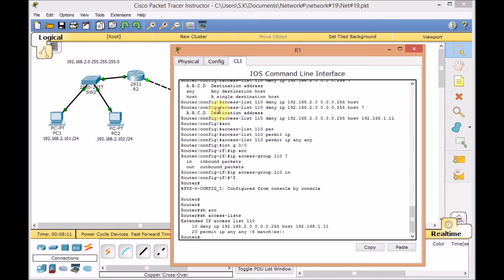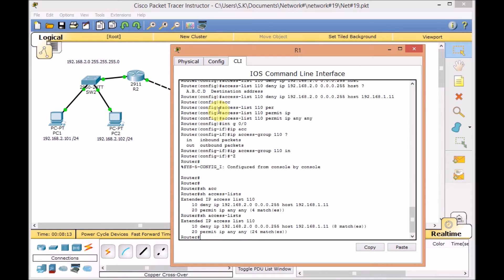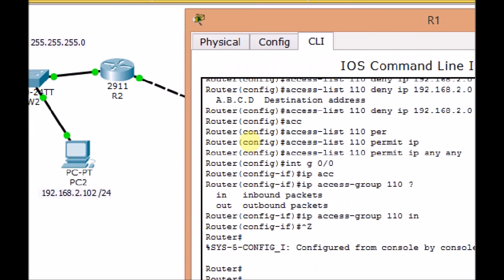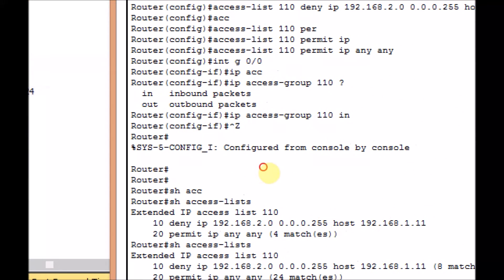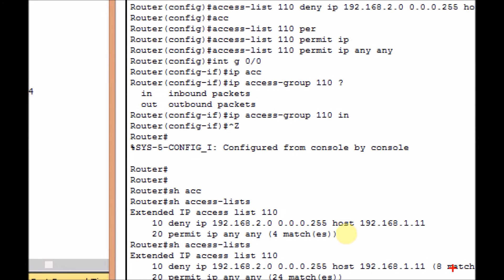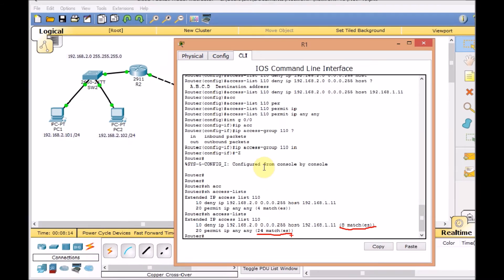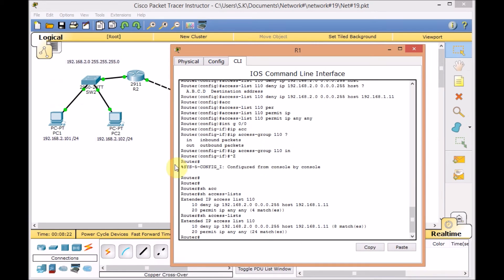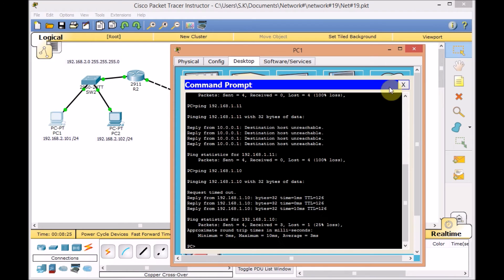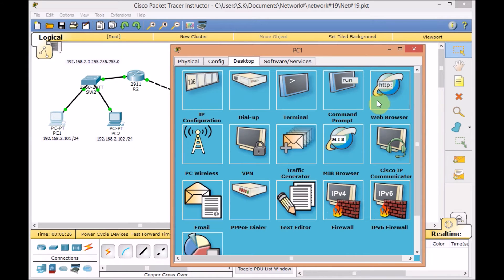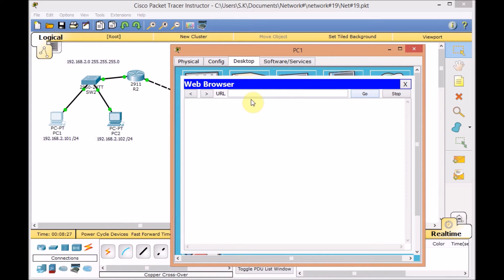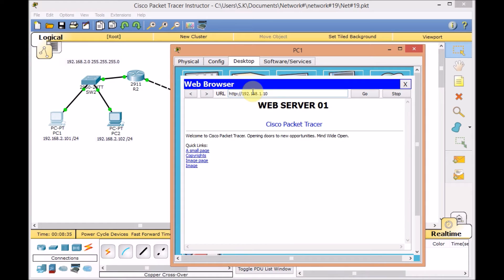And if we go back to the router and show access list, we can see some traffic matches. These are for deny statement and this is for the permit statement on the router. This is the beauty of extended access list. Actually, we got more control over the access list and the traffic. So, we open the browser 192.168.1.10. Easily we can see server 1 here.